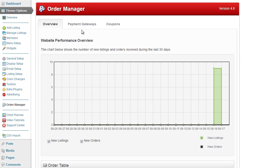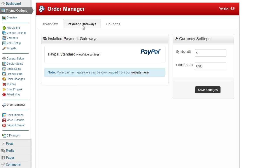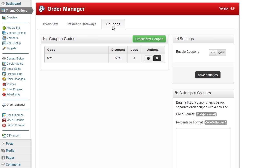We have payment gateways, which is the way you're going to be accepting payments for either products or listings on your website. We also have a coupon section which allows you to set up custom coupons that can be distributed throughout the internet for users to get a discount when using your website.